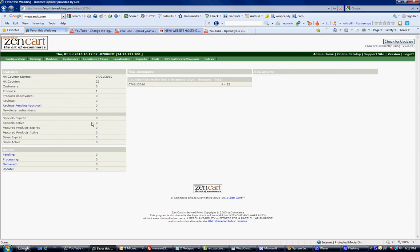Hi WrapCandy, it's Ryan and I am just going to show you how to add a product in your Zen Cart. Just a basic tutorial on how to get started.